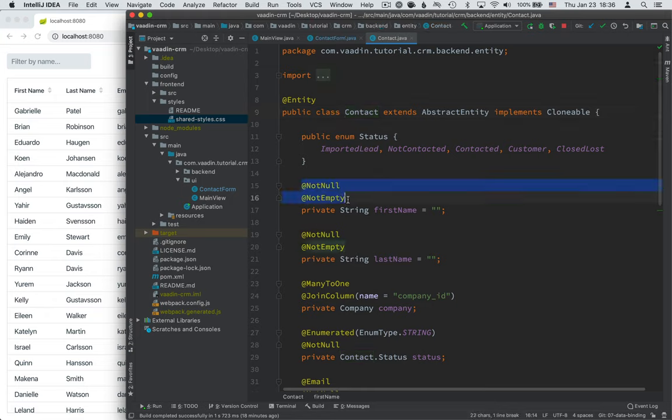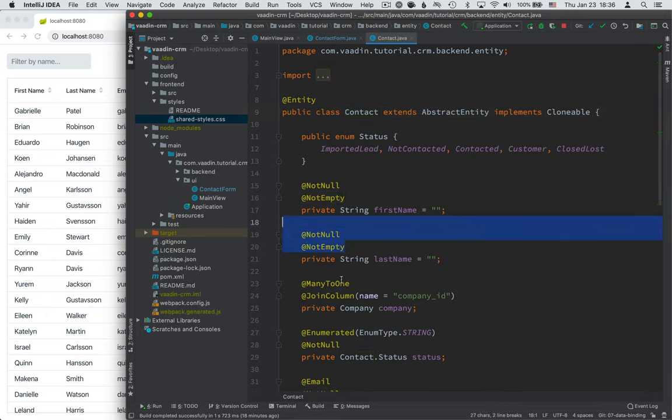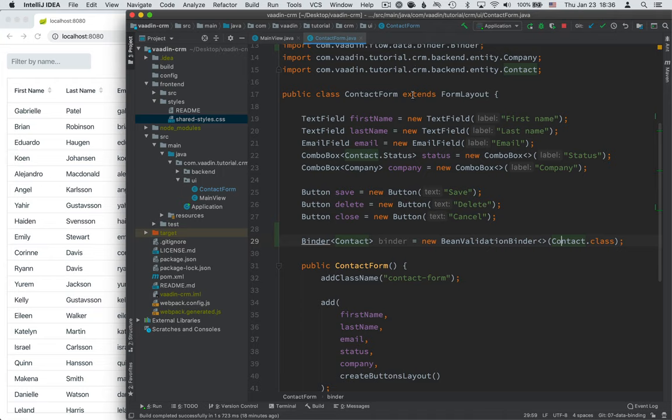Okay so bean validation binder is a specific flavor of binder that helps us take advantage of the fact that we have these bean validation annotations on our data object. And that way we can reuse those in our UI code as they are. So we'll get the same not empty validations and so on.